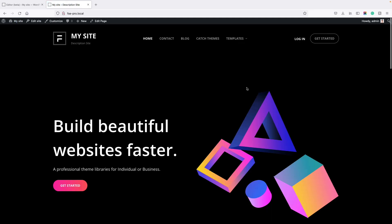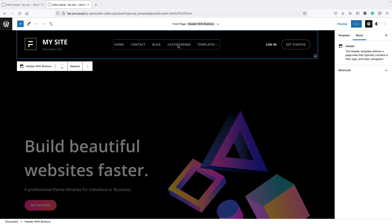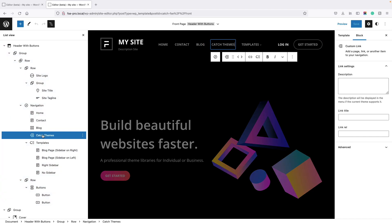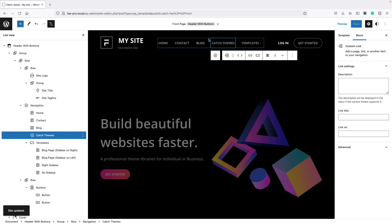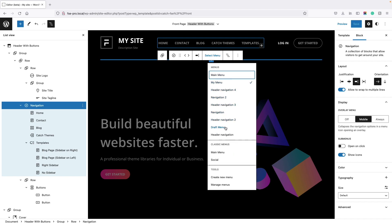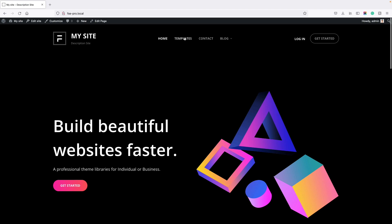Now if you want to edit the menu, go to the site editor, then click on the items you want to edit. For better accurate editing, click on List View and go to the exact item. For example, I don't want Catch Themes to open in a new tab — I just click on that icon and uncheck Open in New Tab, then click Save. If you want to assign a menu you've already created, select the menu block, click Select Menu, and assign the menu from the list of previously created menus. Click on Draft Menu and it will change. Click Save, go to the dashboard and visit the site — your menu has been changed.